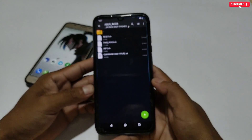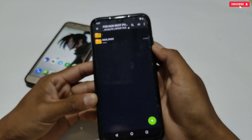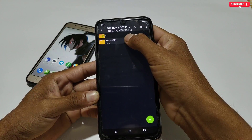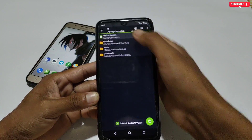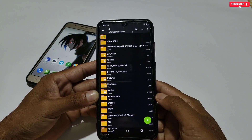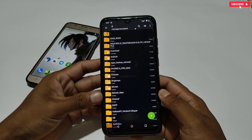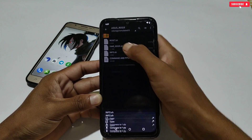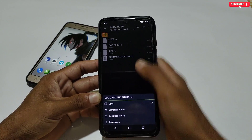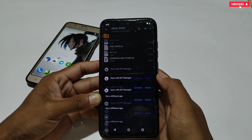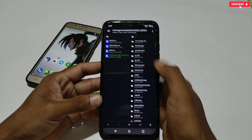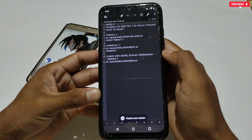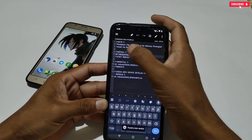Now let's try to flash this file. Go back and copy the SS ROG folder, then paste it into internal storage. After pasting, make sure the folder has been pasted successfully. Open the pasted folder, then open the commands and features file. All the commands are provided here, which you can copy and execute in the Prevent application. First, let's copy the install command.